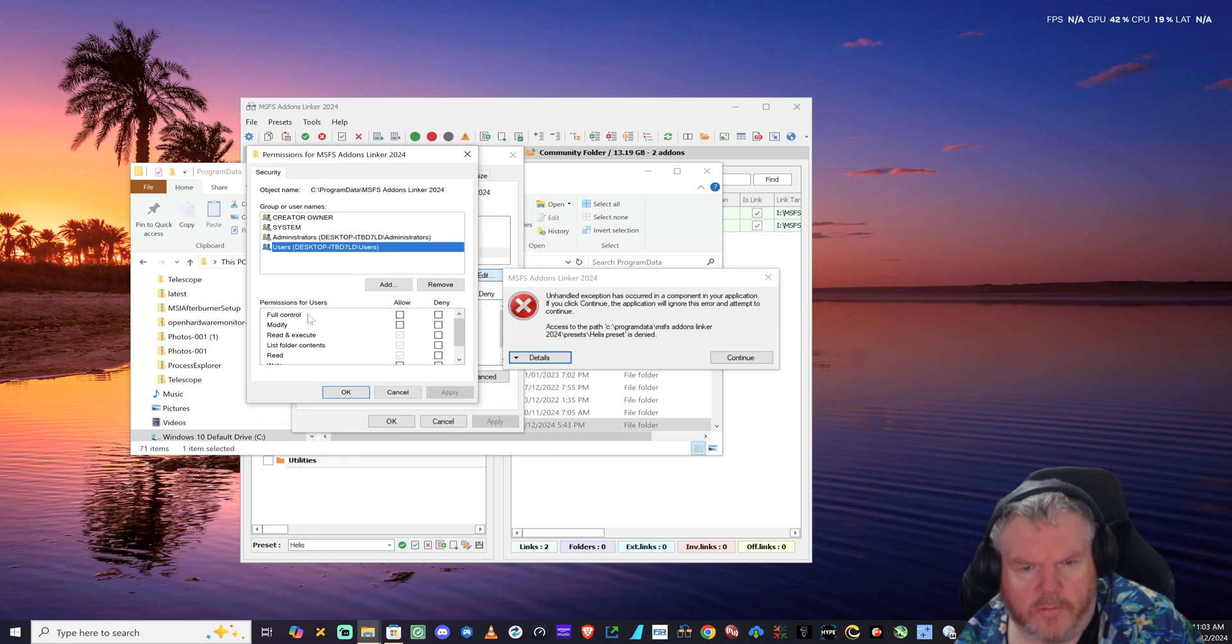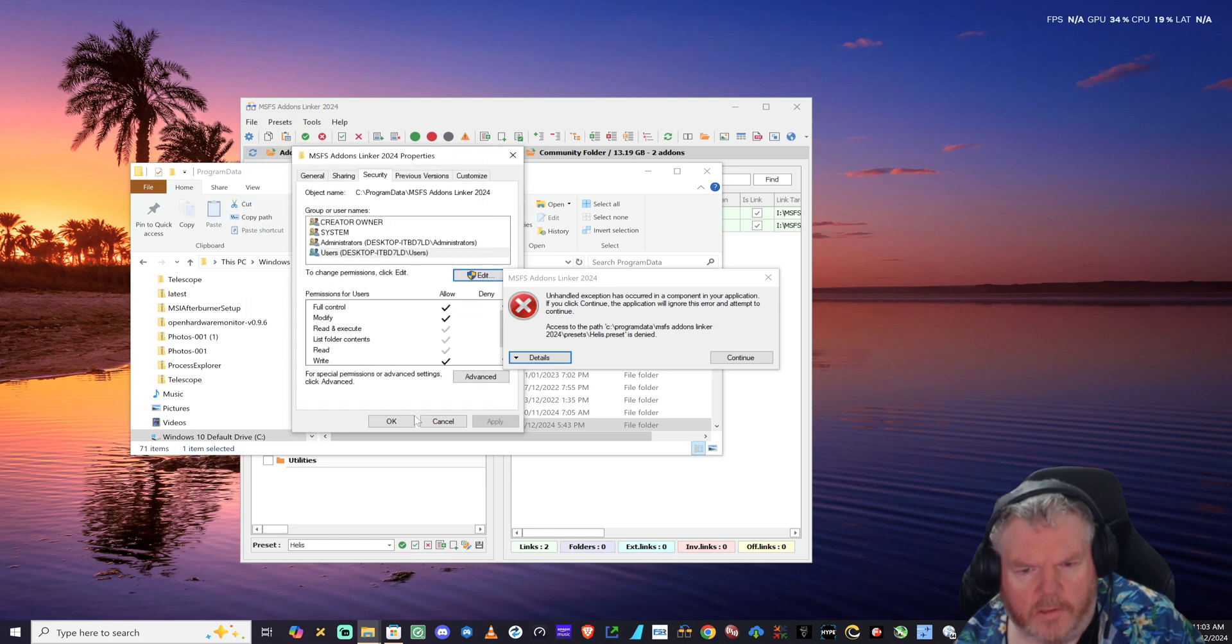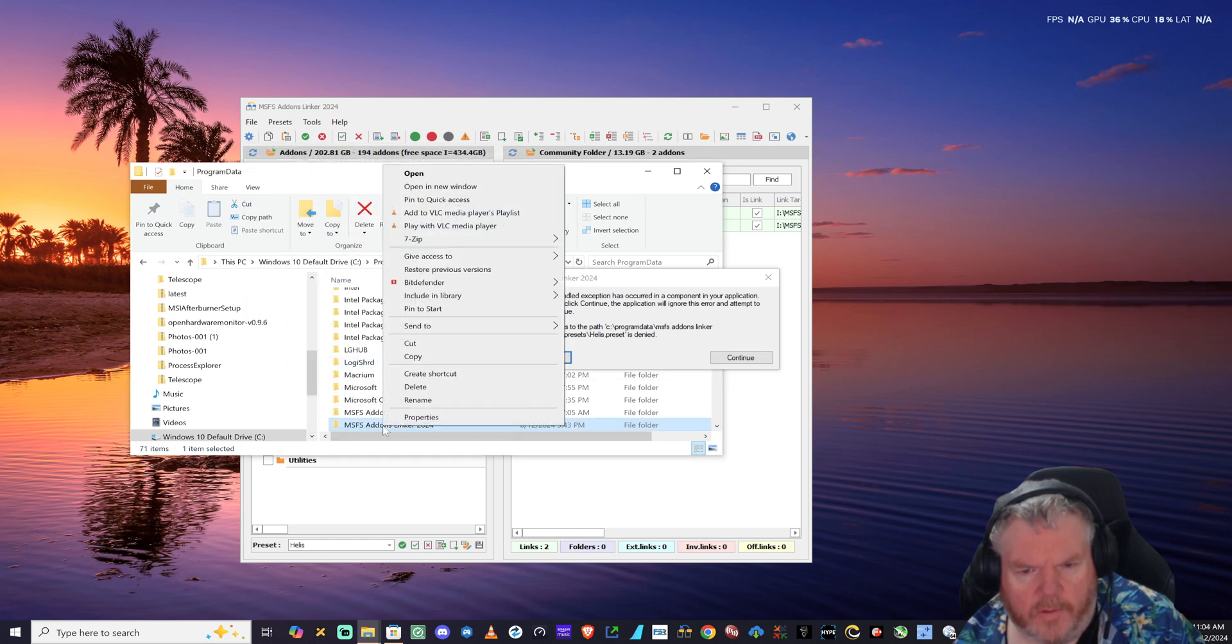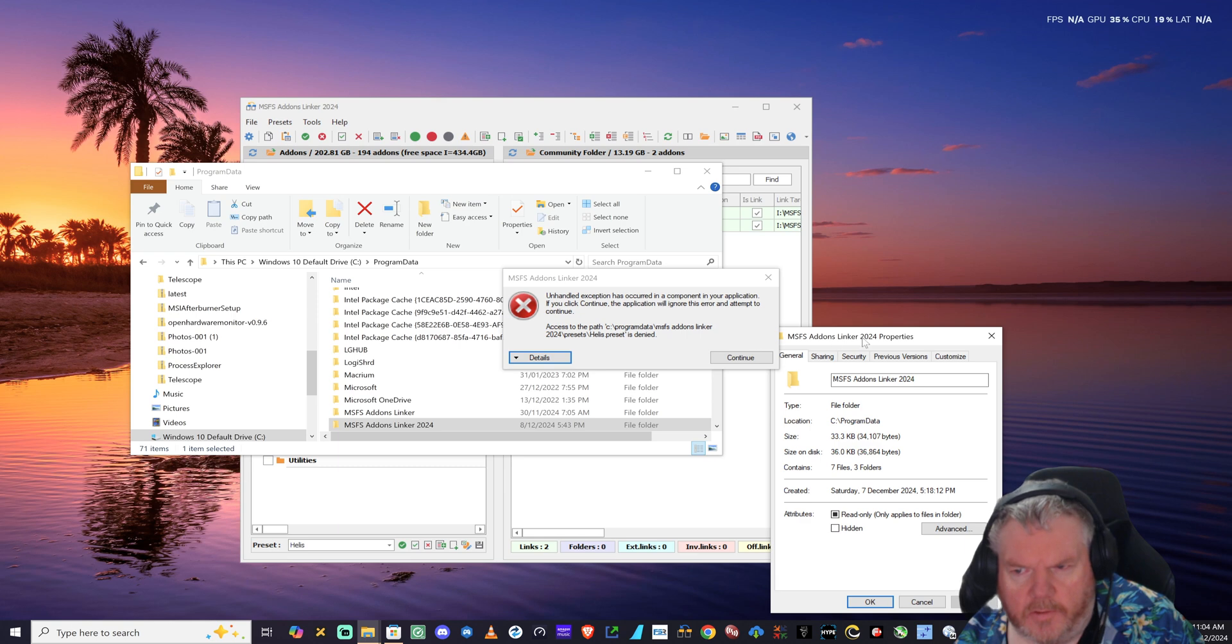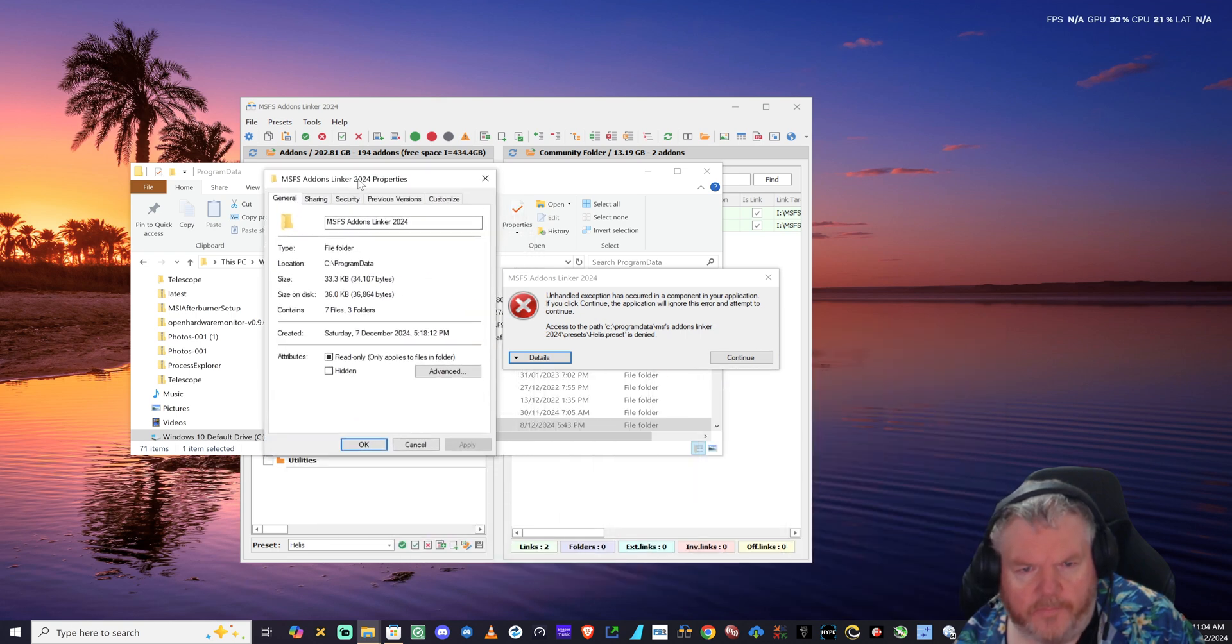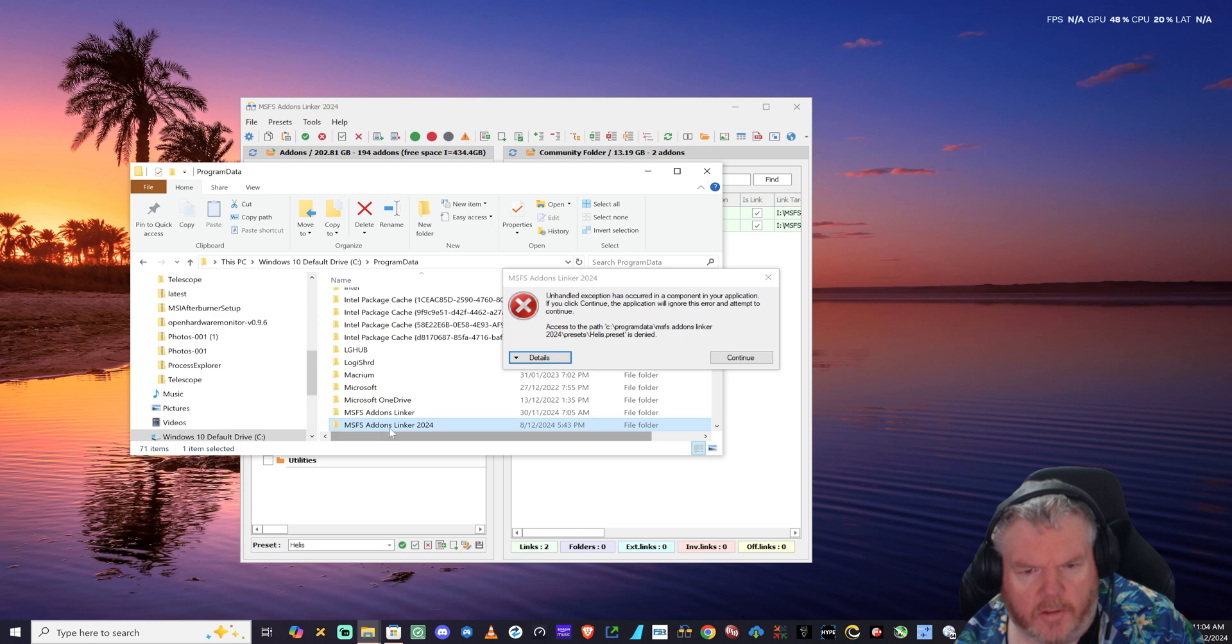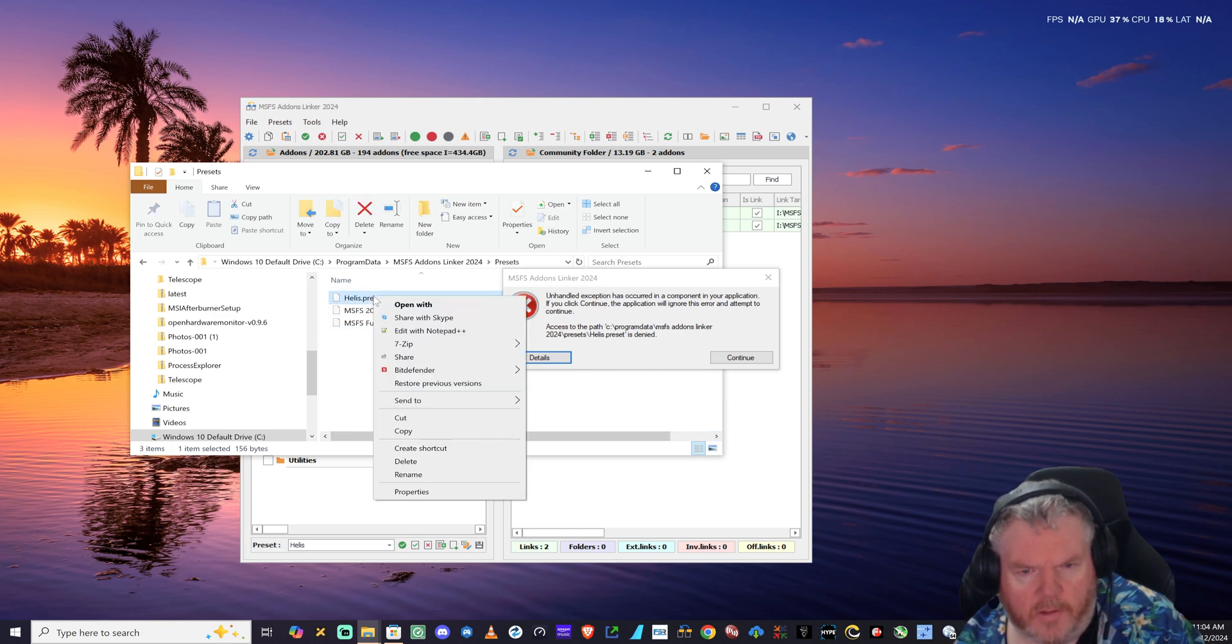Apply that, okay. Double-check Properties. Security - user should have full permission now.